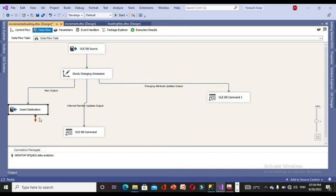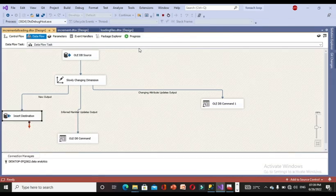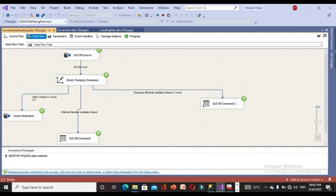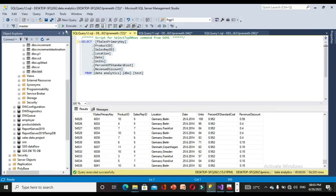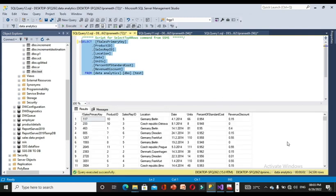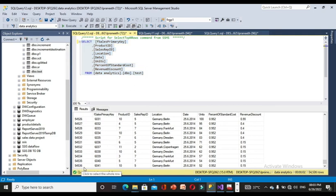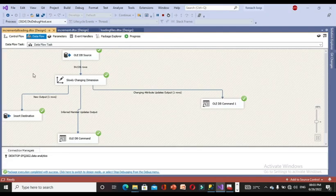Now I execute the incremental loading package that uses the Slowly Changing Dimension. After comparing the source and destination, one newly inserted row goes to the insert destination and one updated row goes to the OLEDB command. Going back to the destination in SSMS, the row count is now 54,536 — matching the source — and the last row shows the newly inserted 54,536th record with the updated data. This demonstrates how incremental loading handles both inserts and updates.